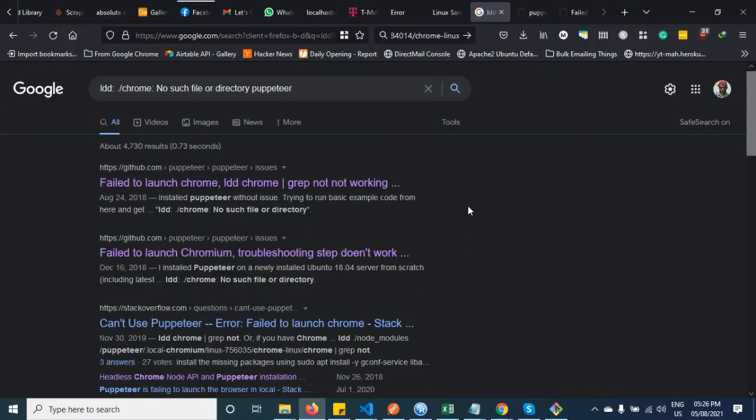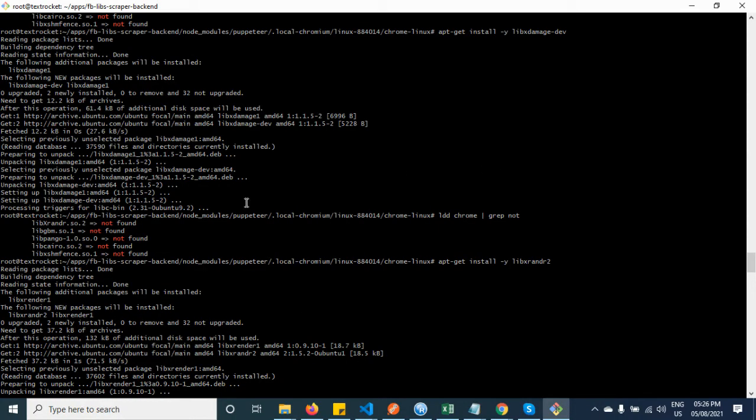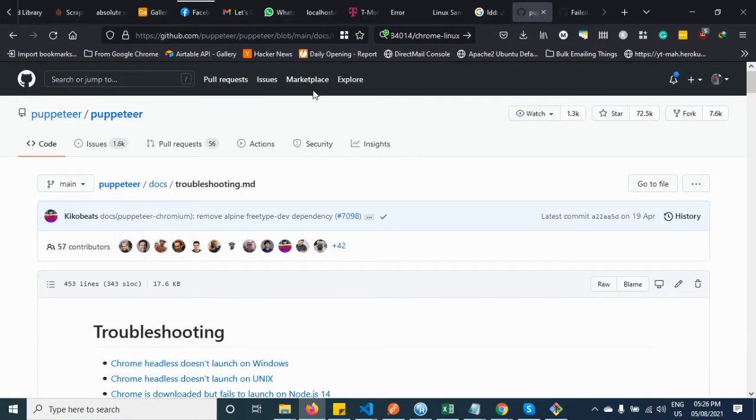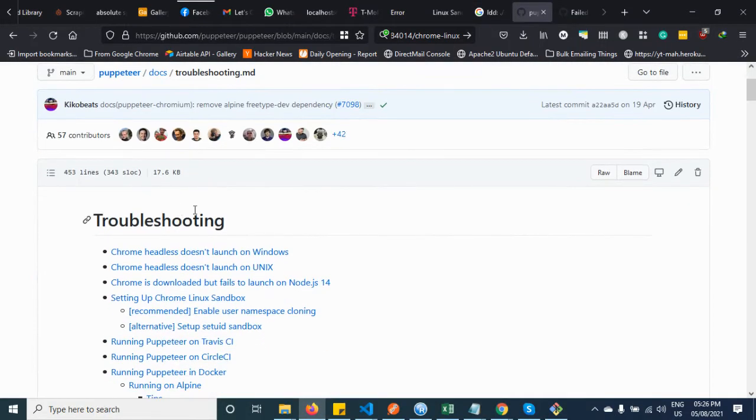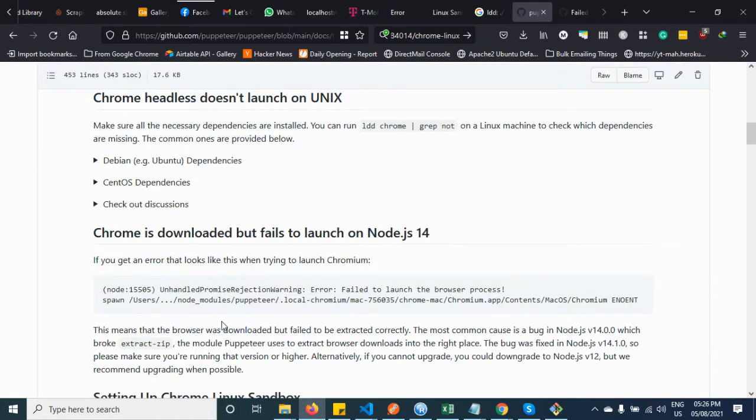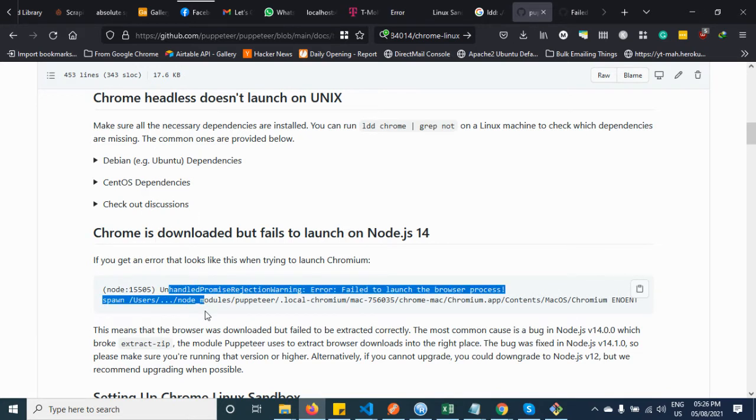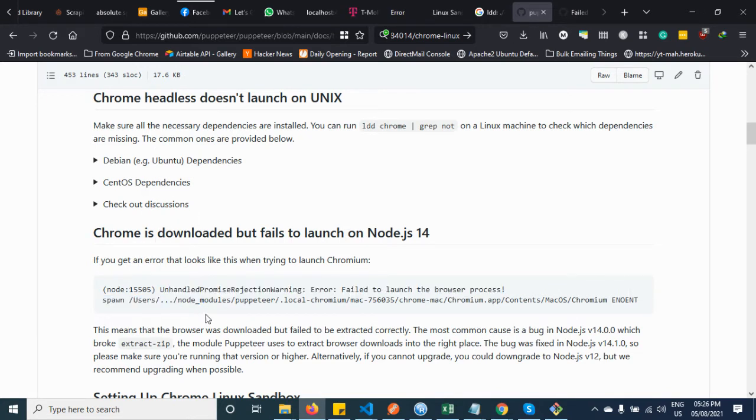What I did when I got the error is I searched on Google, and then I went to the Puppeteer troubleshooting page. I went here and I got very similar errors to yours. Let's see.